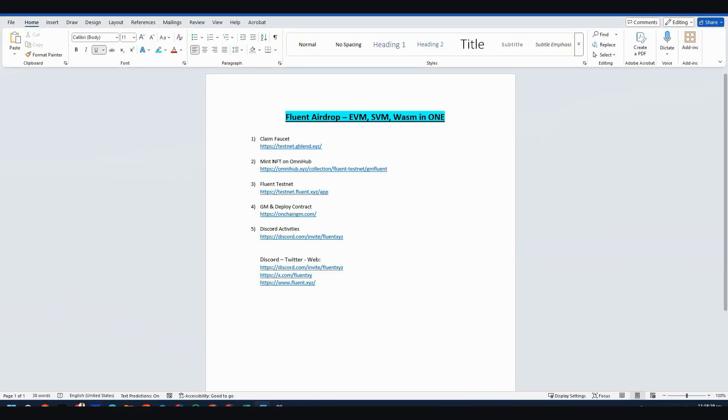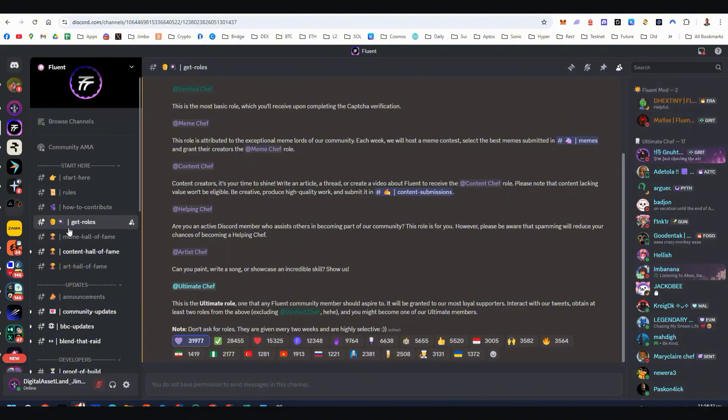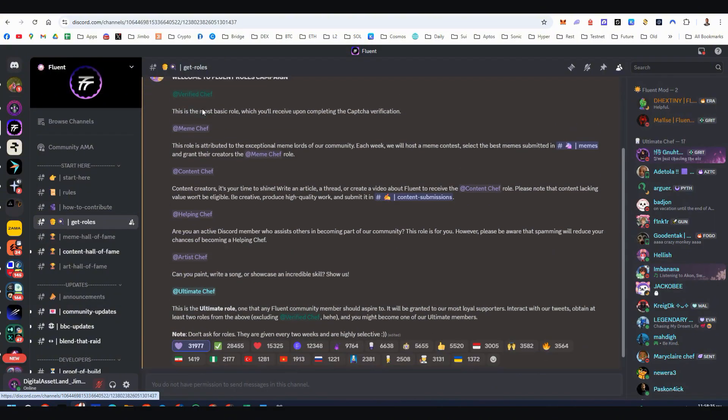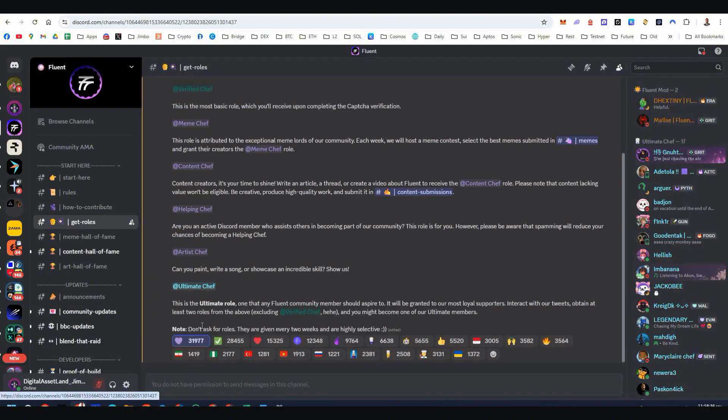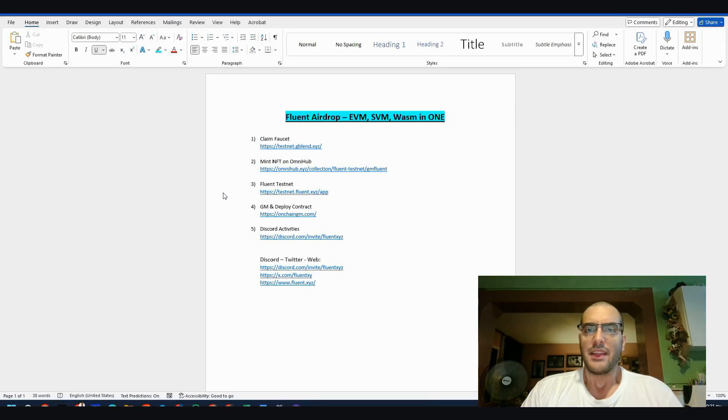Step number five, the Discord activities. And to be more specific here on their Discord, you should go to Get Roles channel and see all the roles here. If you want to do Discord activities, here are all the roles explained and how you can get them.